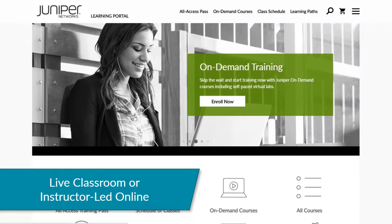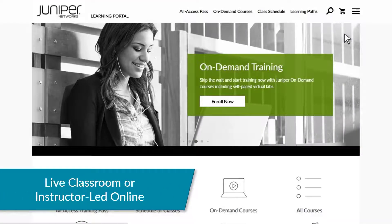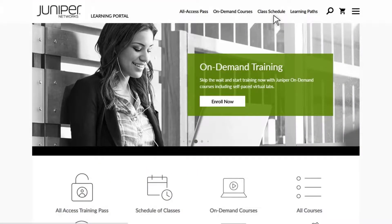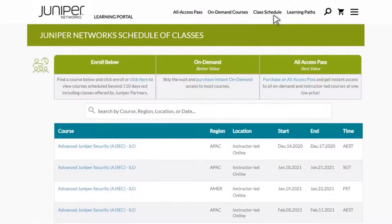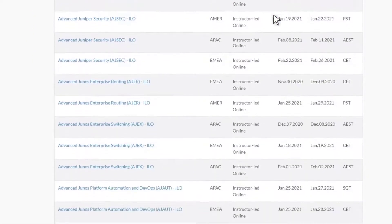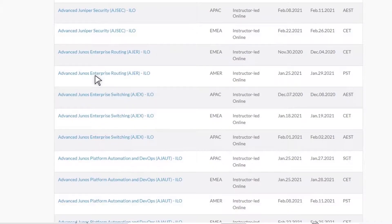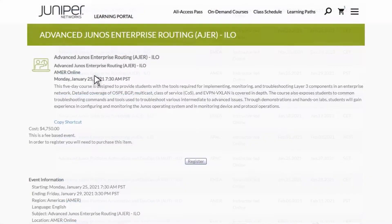To enroll in one of Juniper's Live Classroom or Instructor-led Online ILO classes, click Class Schedule from the top menu. Browse the list of classes, noting the dates, times, locations, and regions, and select the class you want. Note that classes offered by Juniper's Authorized Education Partners are not included. When you've found the class you want, click Register. You will be sent a confirmation email with further instructions.